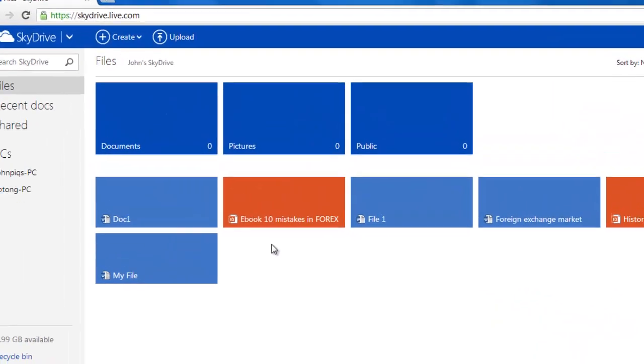A major advantage of SkyDrive is being able to work on documents in a Microsoft Office-like environment. This can mean creating and working on Word, PowerPoint, and Excel documents all within a web browser.